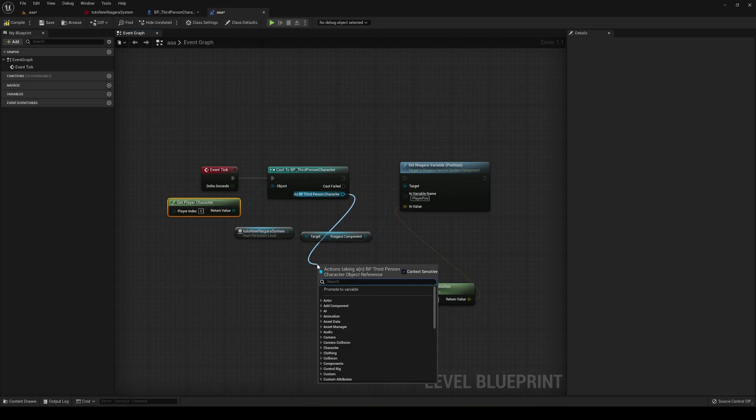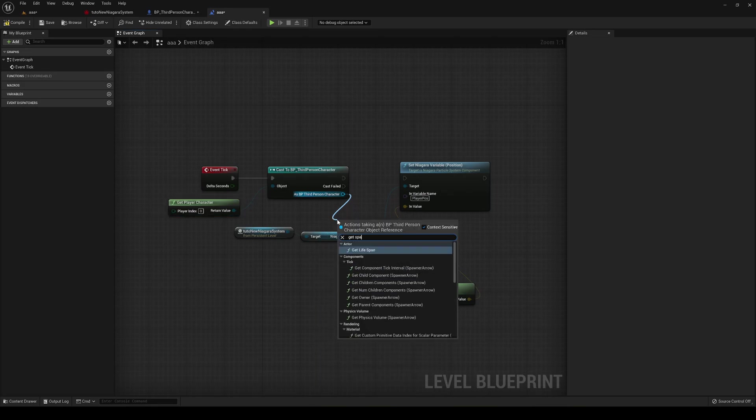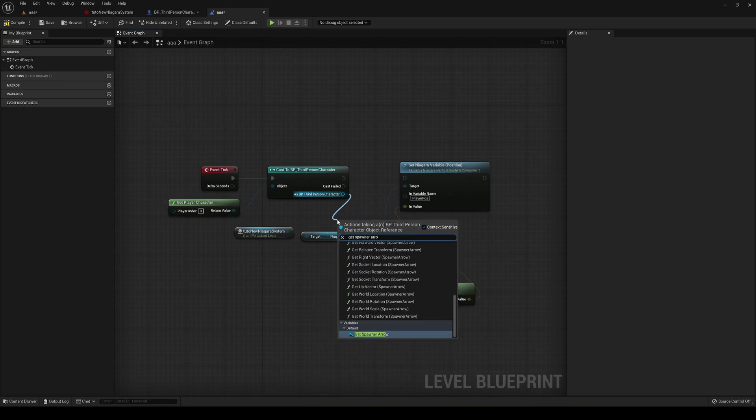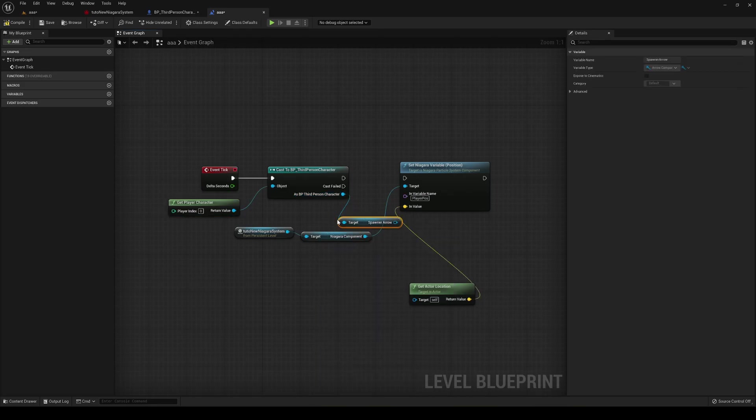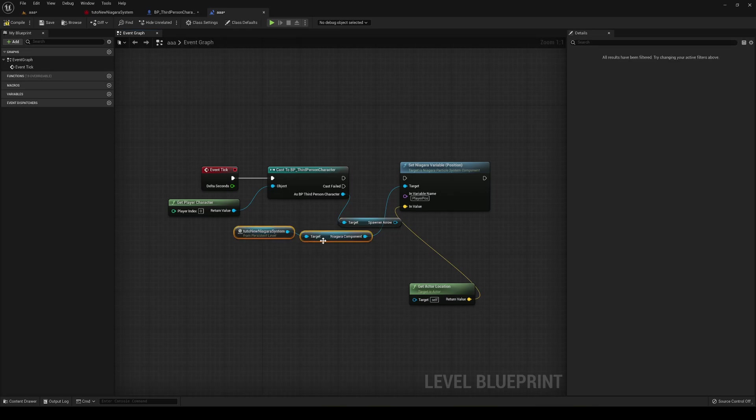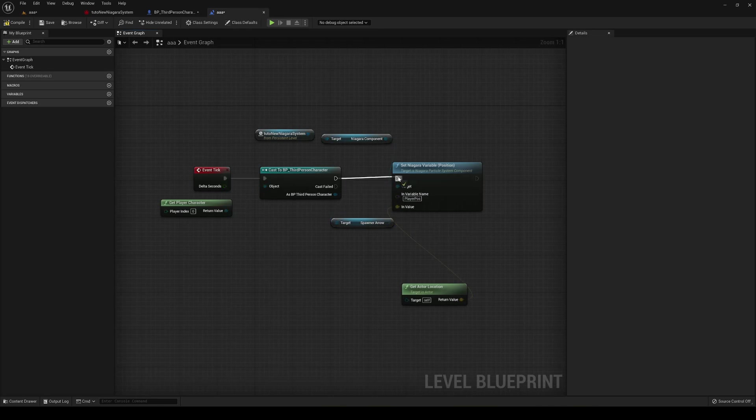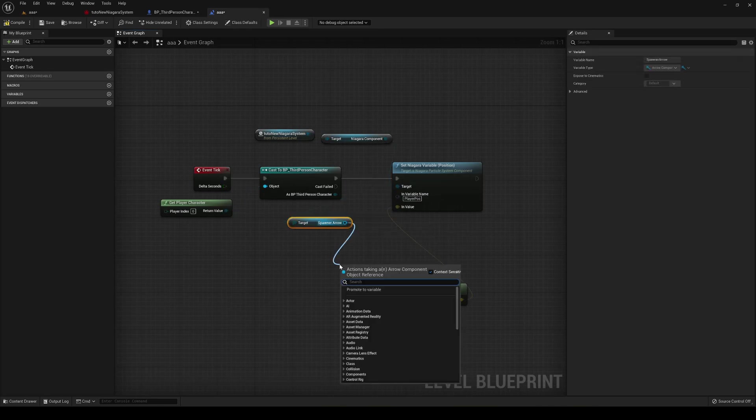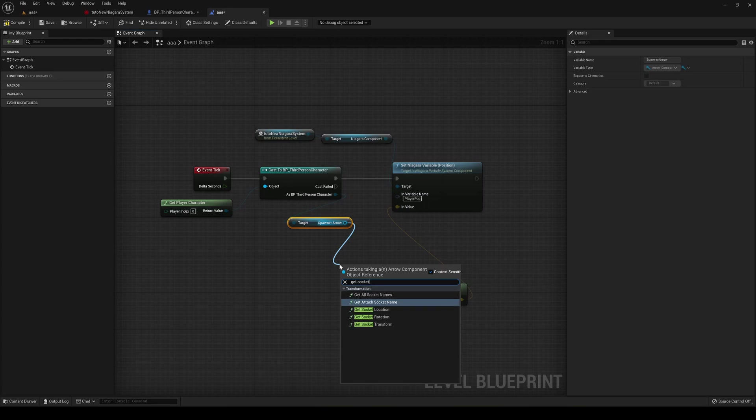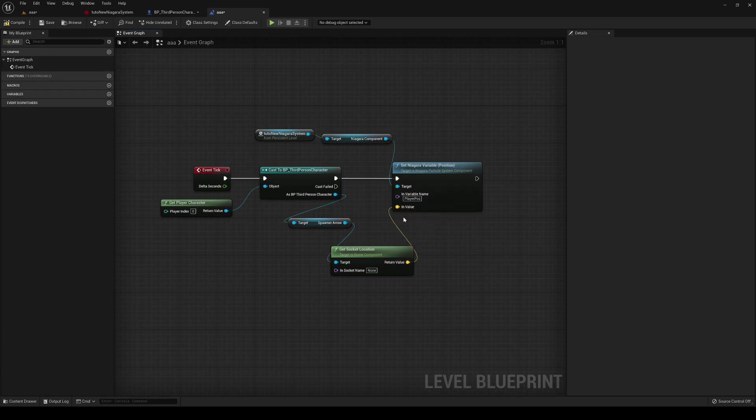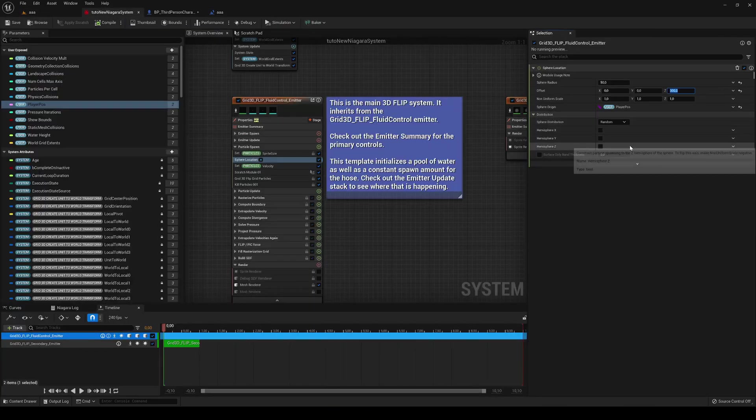Now we can just drag this and say get spawner arrow. And we'll get the component that we had in here. And then what we can do is pass it down here and then go and say get socket location. And do this and just pass it on here. So if we compile and save.